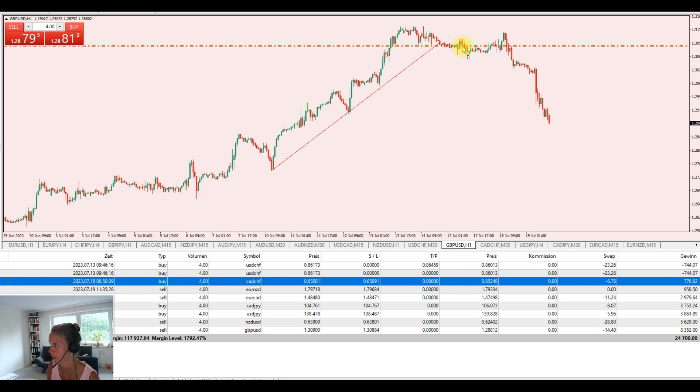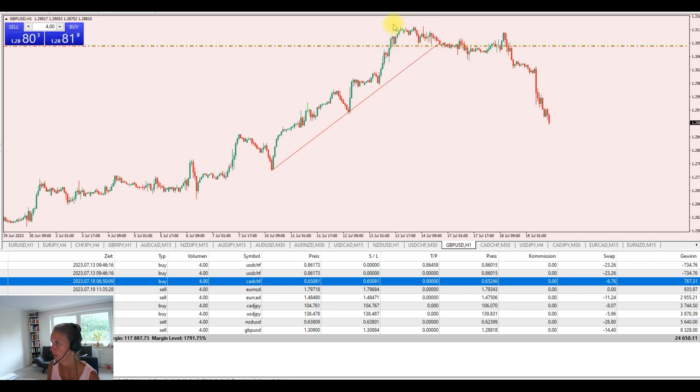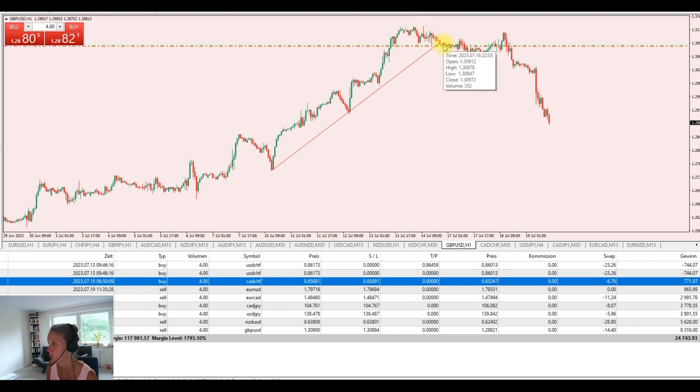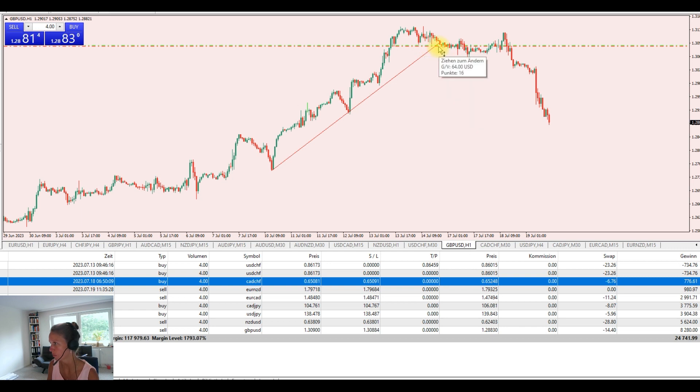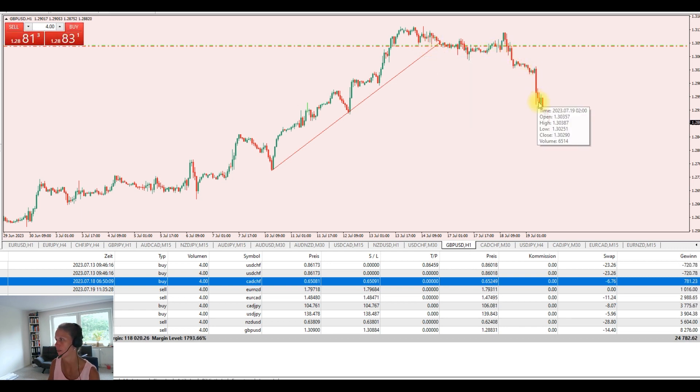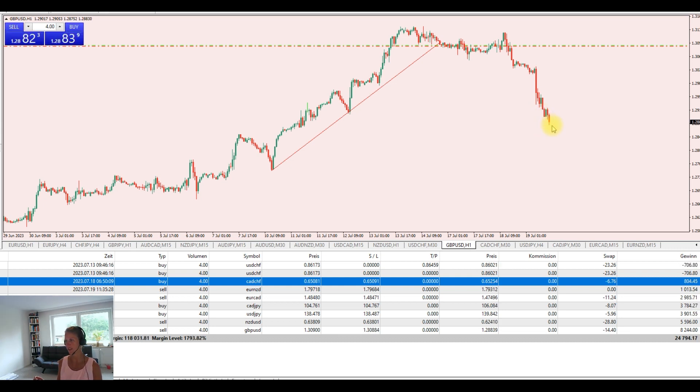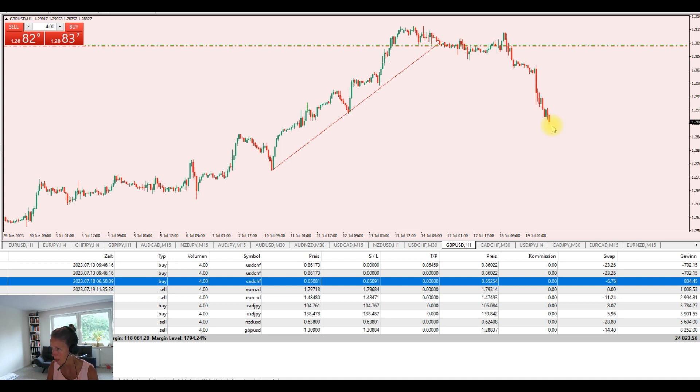You see down here there was our entry line, stop loss before up here. But as soon as we hit take profit one we moved our stop loss to break even. And this is where the market continues its way down making nice profits for us. That's one of the trades.